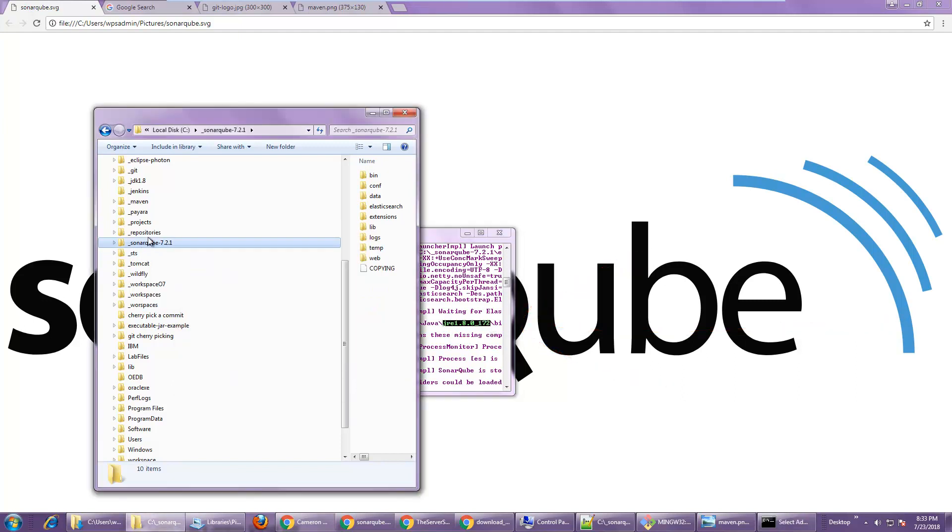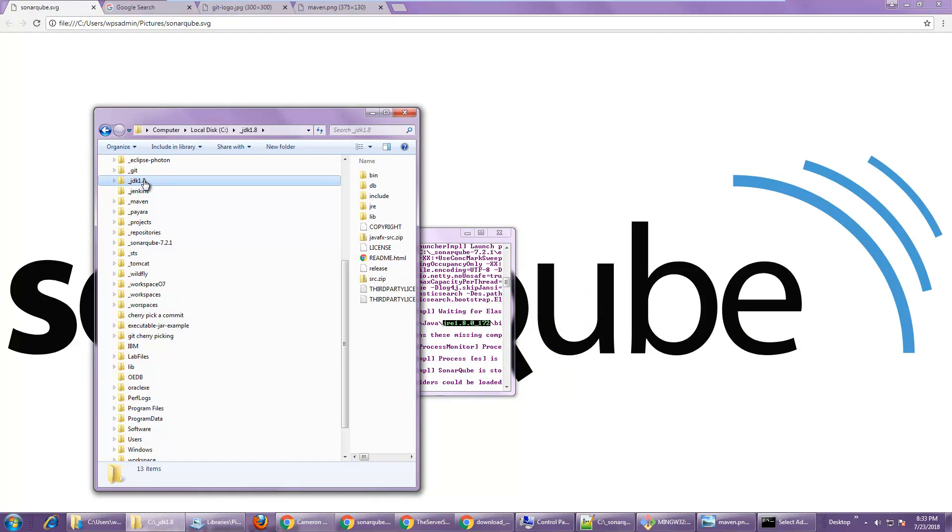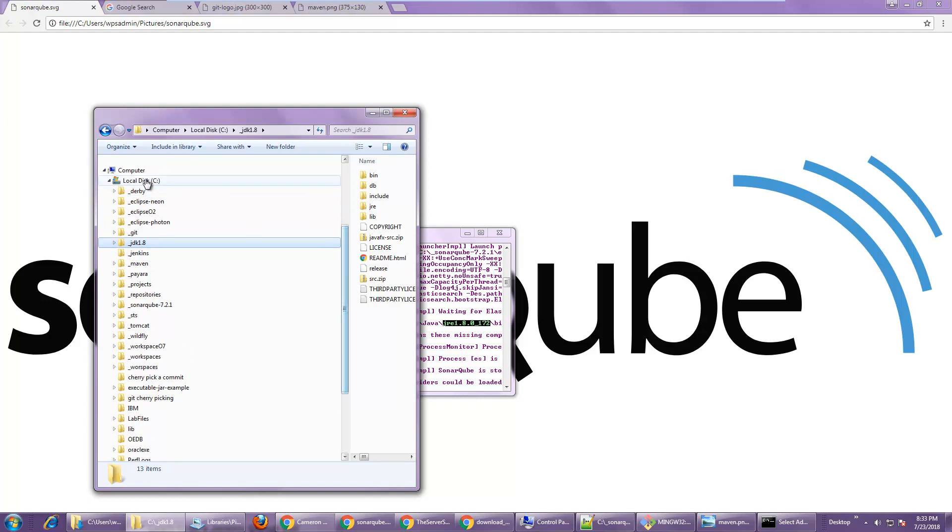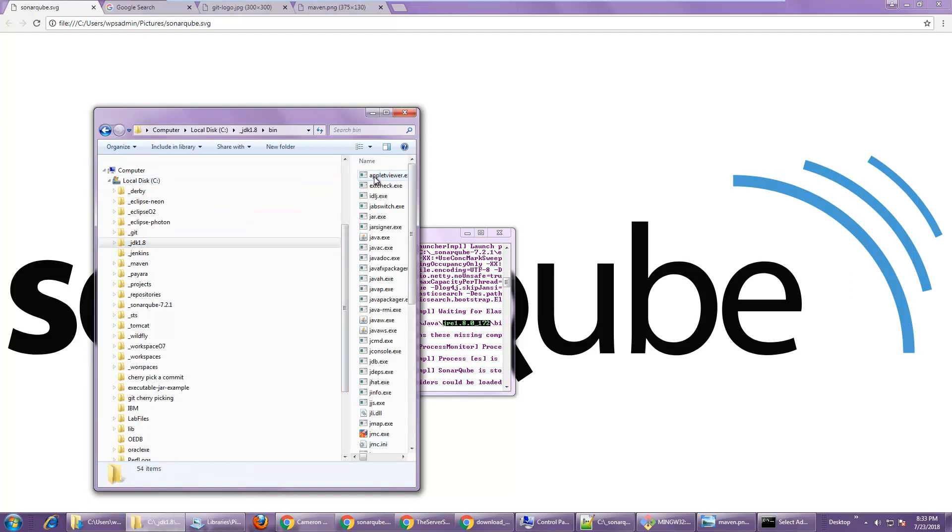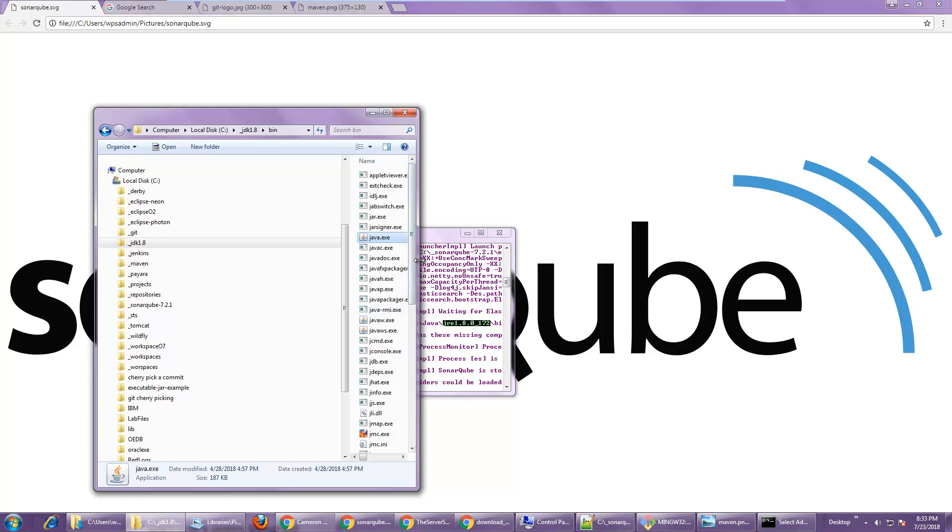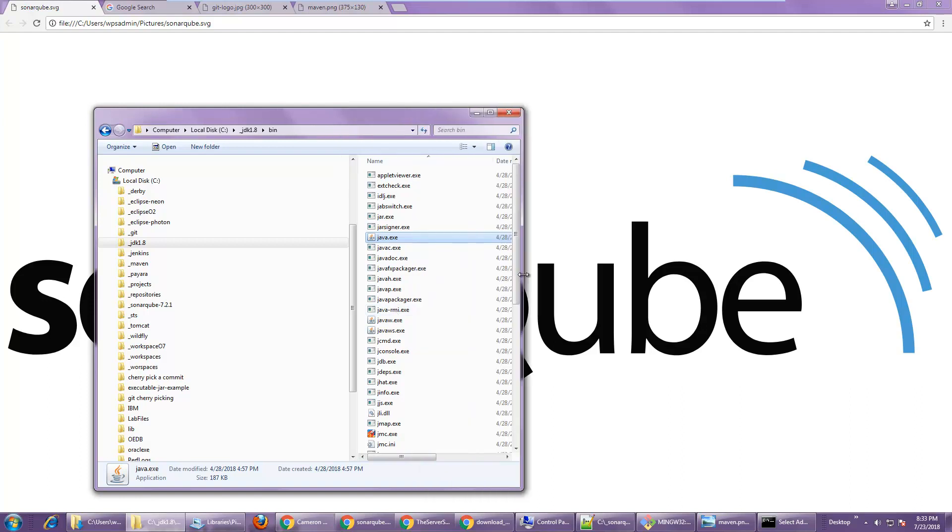But I've definitely got the JDK installed. I got the JRE installed under program files as well. But right under C underscore JDK, you can see I've got the JDK right there. And it's this Java dot exe file that SonarQube should be using. That Java dot exe file right there. Instead, it's going to the JRE.